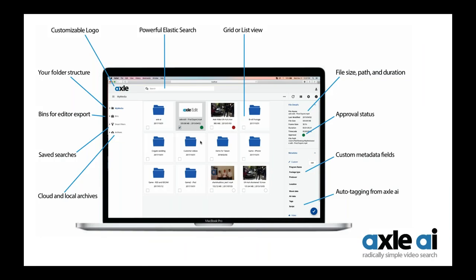The user interface is designed to be radically simple — at the same level as Google Docs or Dropbox. You don't have to be a rocket scientist, and unlike a traditional MAM, there's no training required, no learning curve. You can put freelancers on this and they can figure out what to do almost immediately.